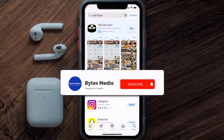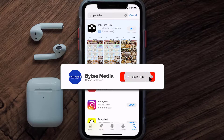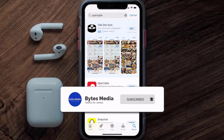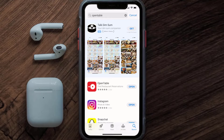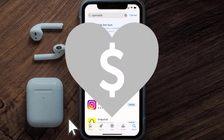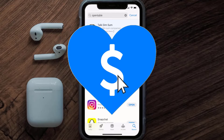If it did, make sure you give this video a super thanks by clicking on the heart icon to help support the channel, and don't forget to hit that subscribe button. We'll see you in the next one.